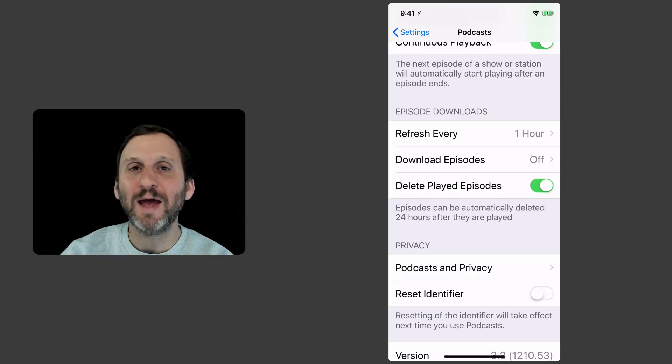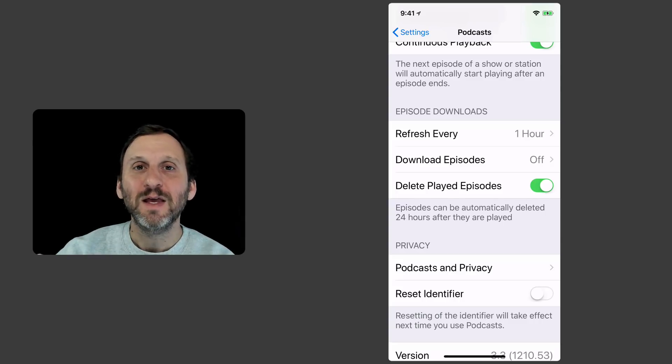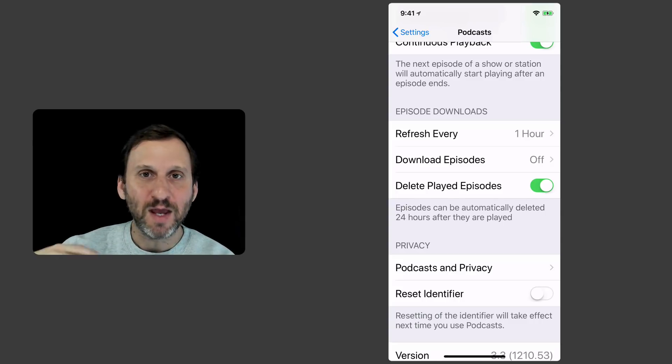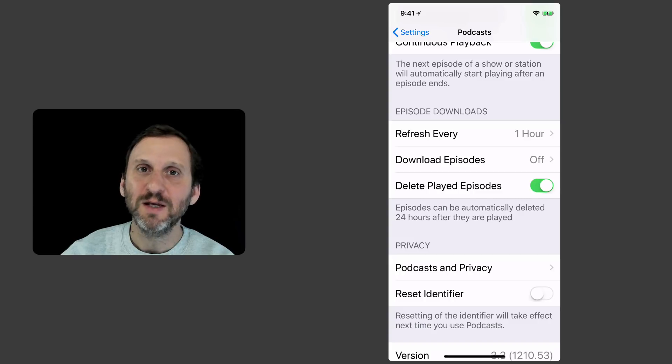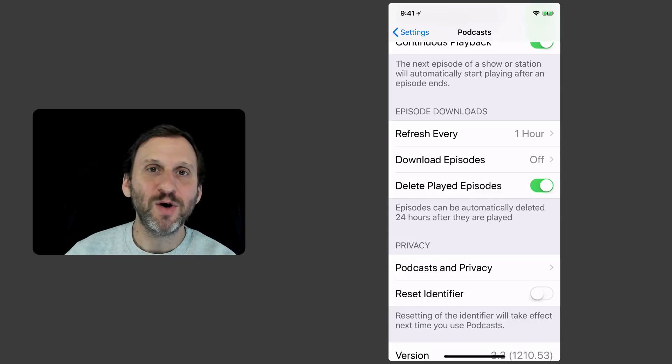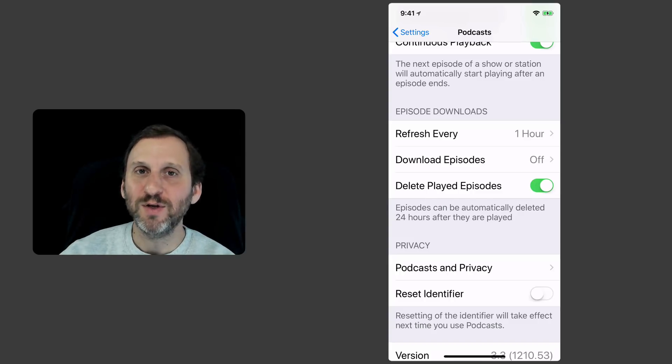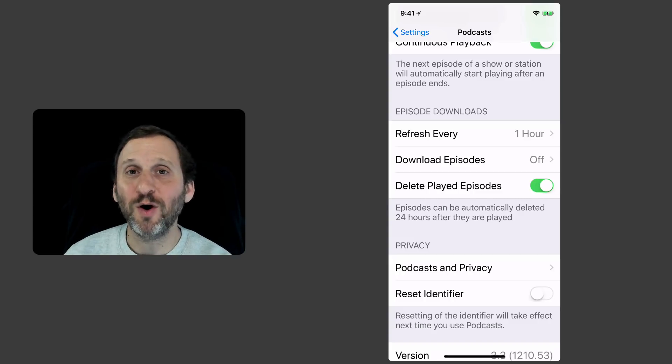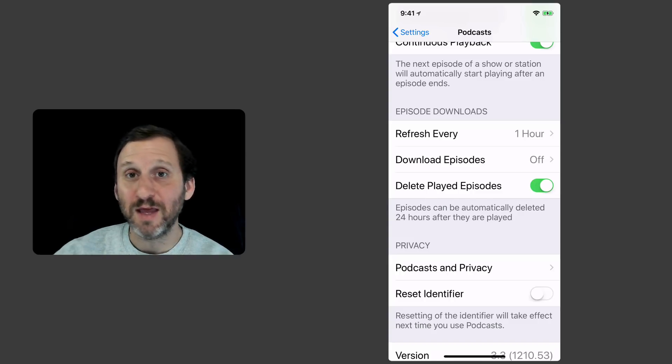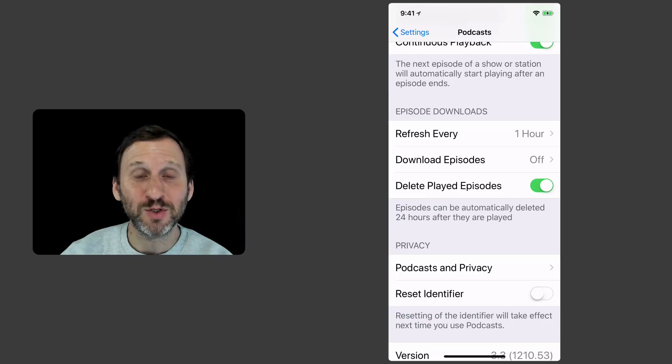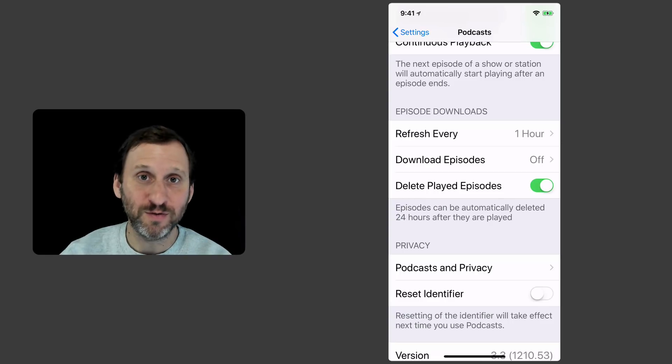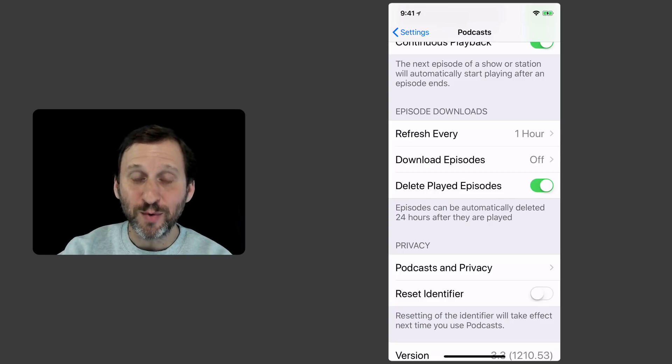The great thing about that is that you get some new episodes overnight. You get up in the morning. You take your iPhone. You start your commute to work and you find that you've got those new episodes already on your device. So for most people you're going to want that on.